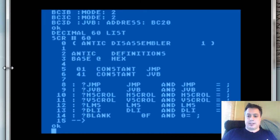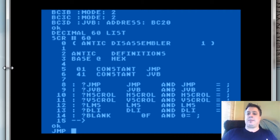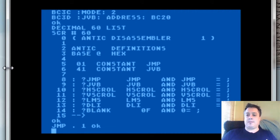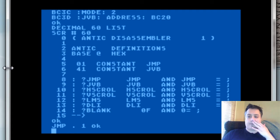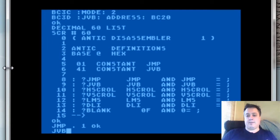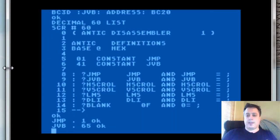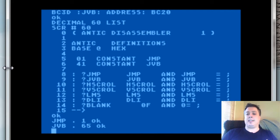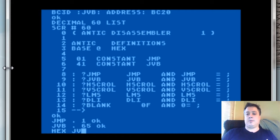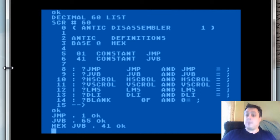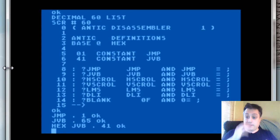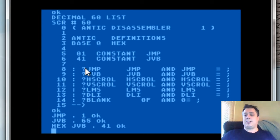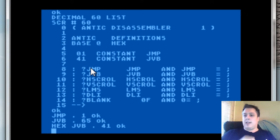We create two constants here for JMP and JVB so that we can reference those two mnemonics entirely by their name instead of by their number. As you can see here, if I use JMP here, it puts 0, 1 on the stack, and the dot removes it and displays it. The same thing with JVB here.